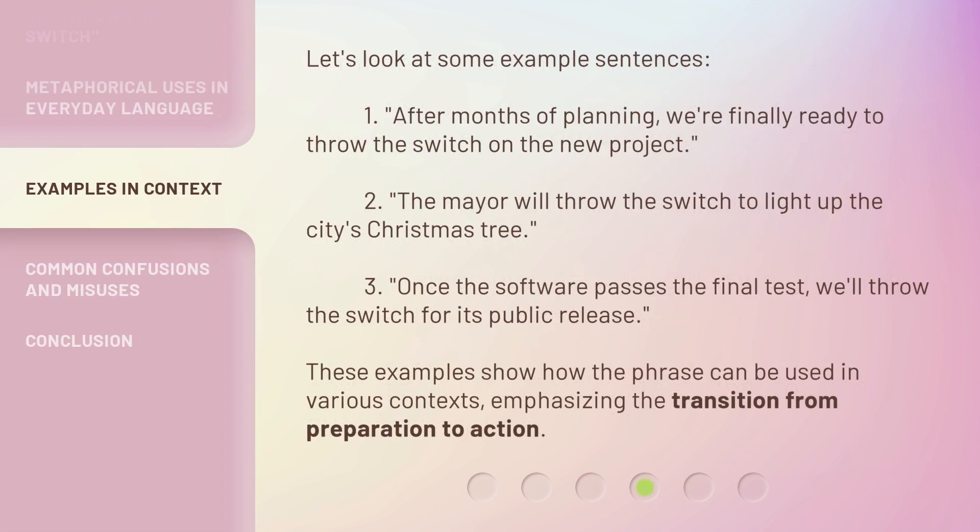Let's look at some example sentences. 1. After months of planning, we're finally ready to throw the switch on the new project. 2. The mayor will throw the switch to light up the city's Christmas tree. 3. Once the software passes the final test, we'll throw the switch for its public release. These examples show how the phrase can be used in various contexts, emphasizing the transition from preparation to action.